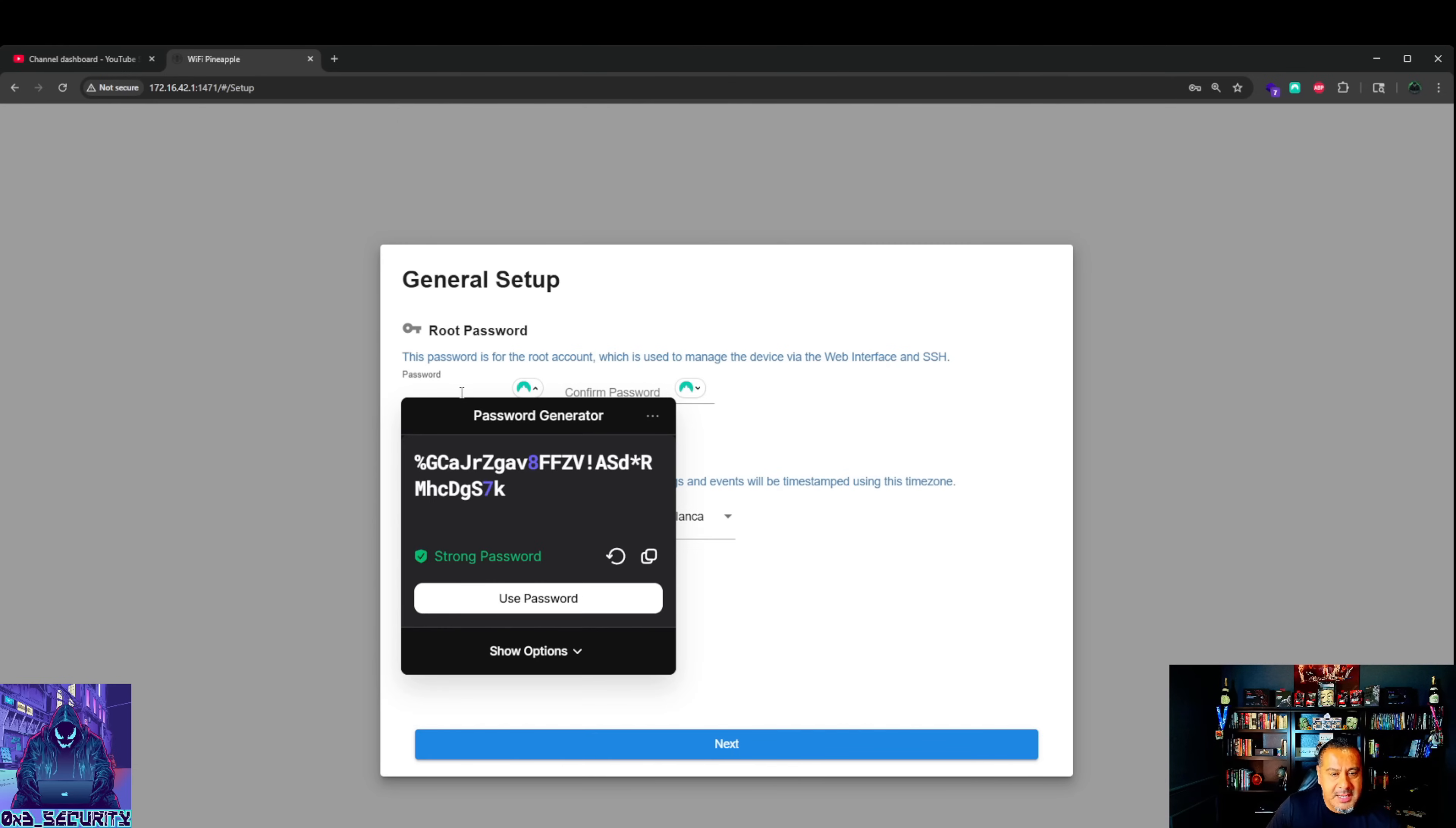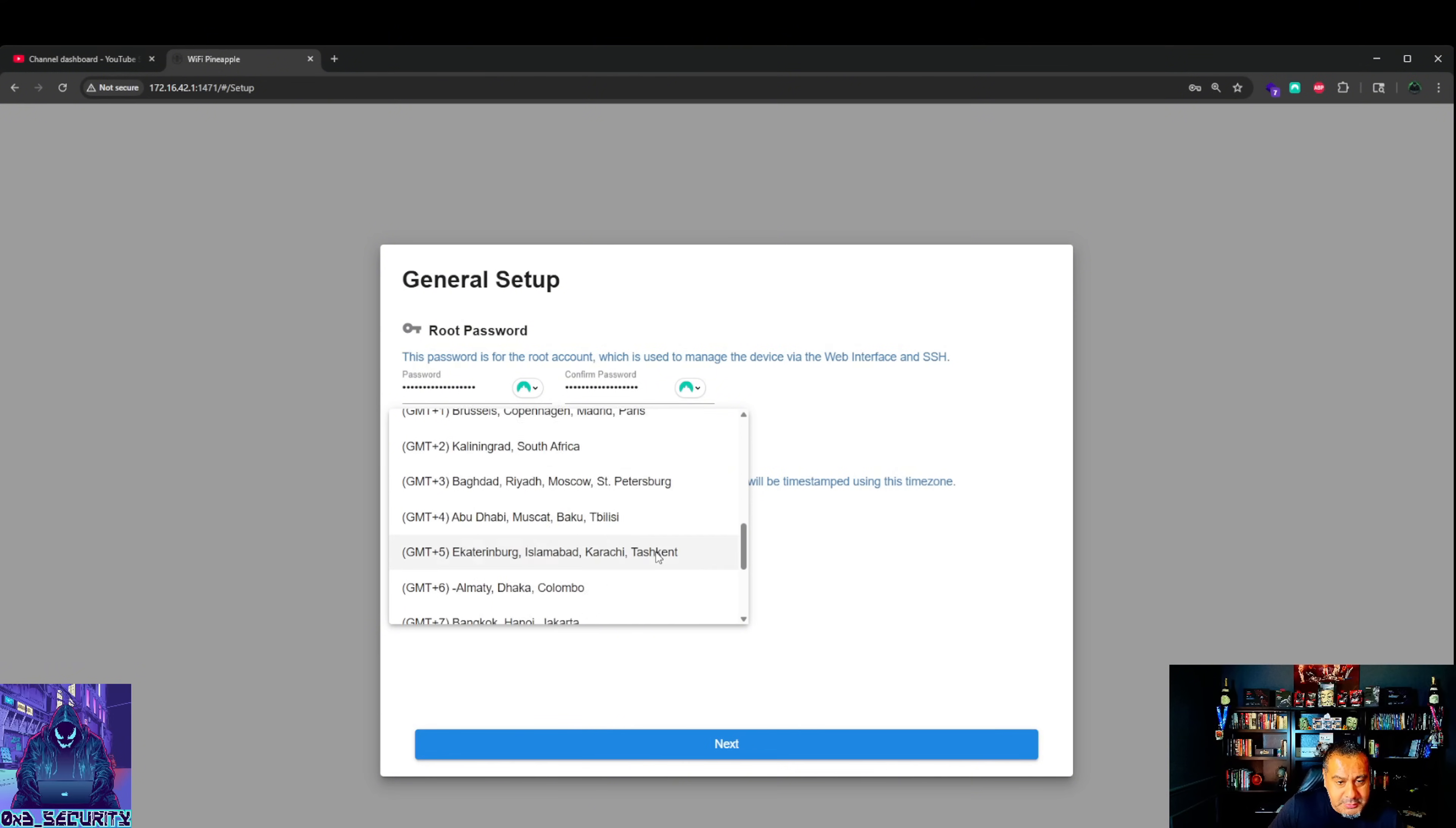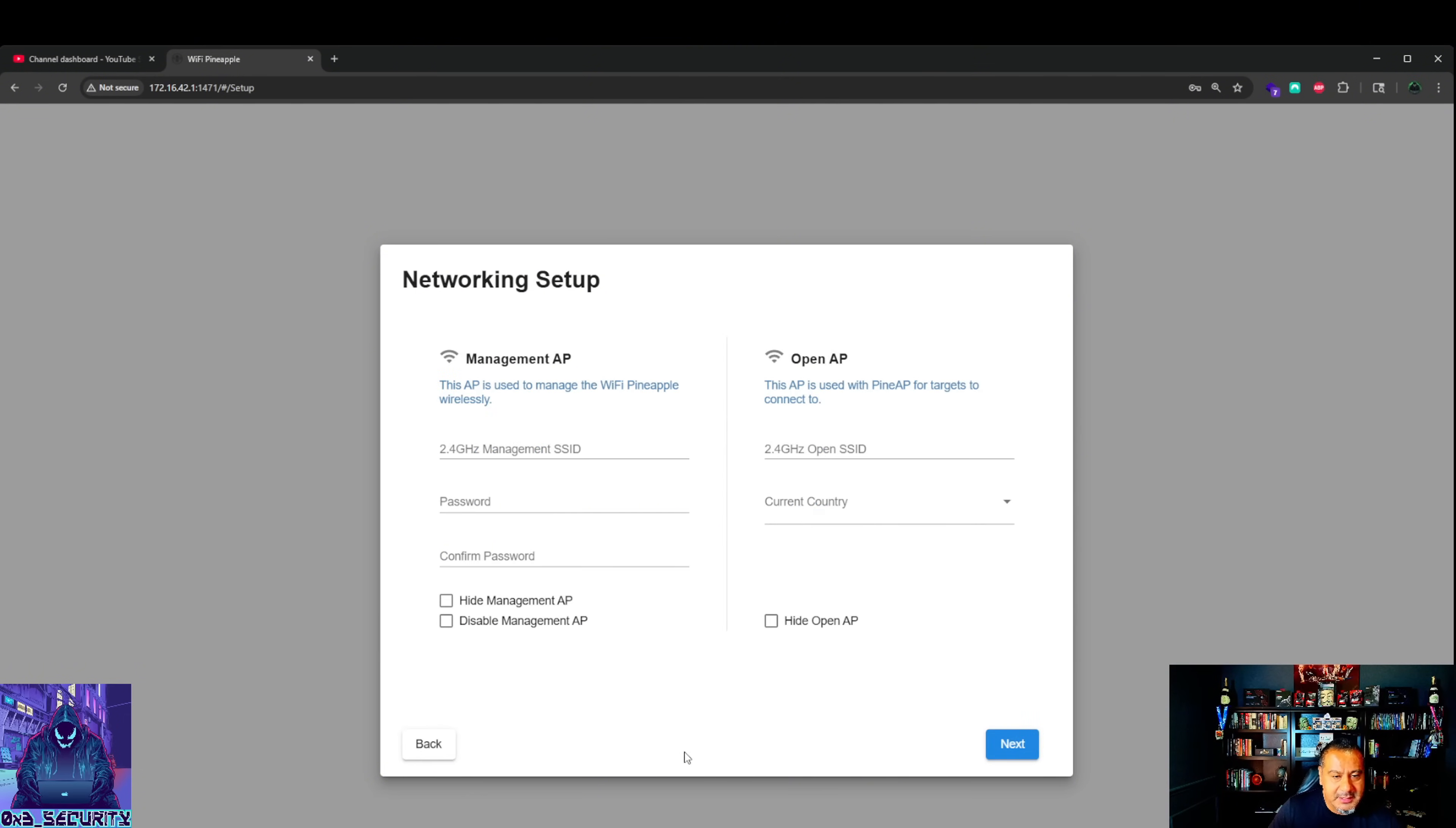Now we're going to have our root password. I will pause this and get this going. We've got our password set. We are in Central timezone. Root password is when you're going to log into the actual Wi-Fi pineapple device. We've got our timezone set. Let's go ahead and click next.